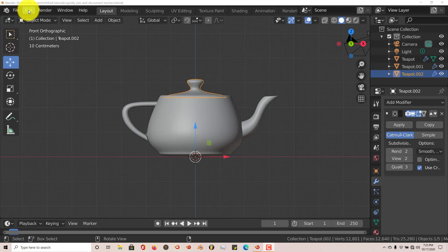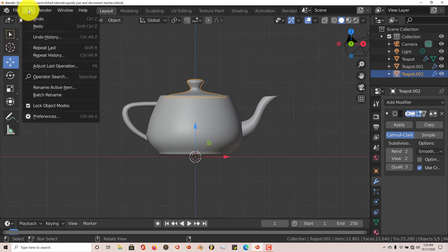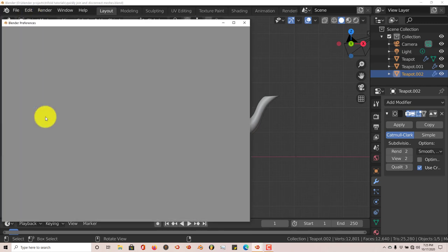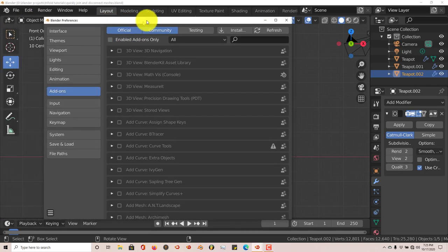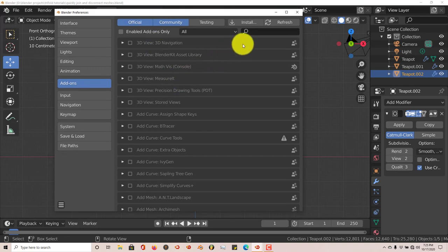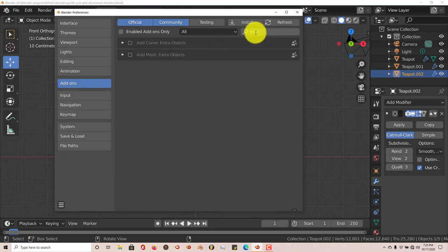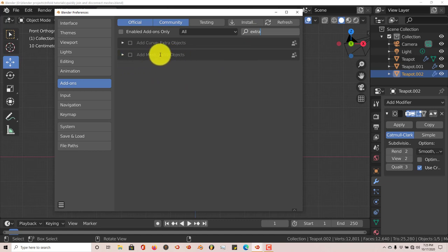Click on Edit, Preferences. This is to enable extra objects in Blender. Just type in 'extra' and here it says Extra Objects. When you click on that, it's got a whole series, a whole plethora of different meshes.